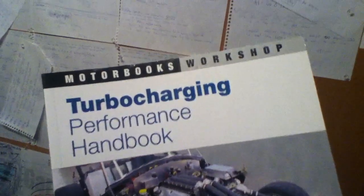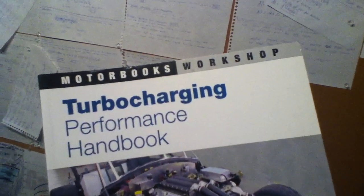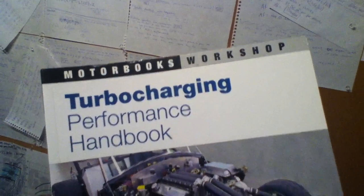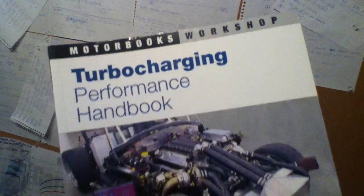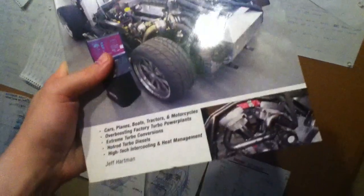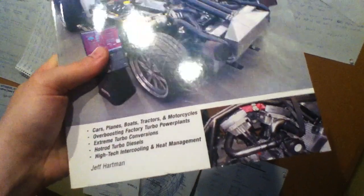Anyway, books. First of all, really good book. Right here. This is a turbocharging performance handbook from Motorbrook's workshop. Great book. Lots of information in there when it comes to the actual math involved.